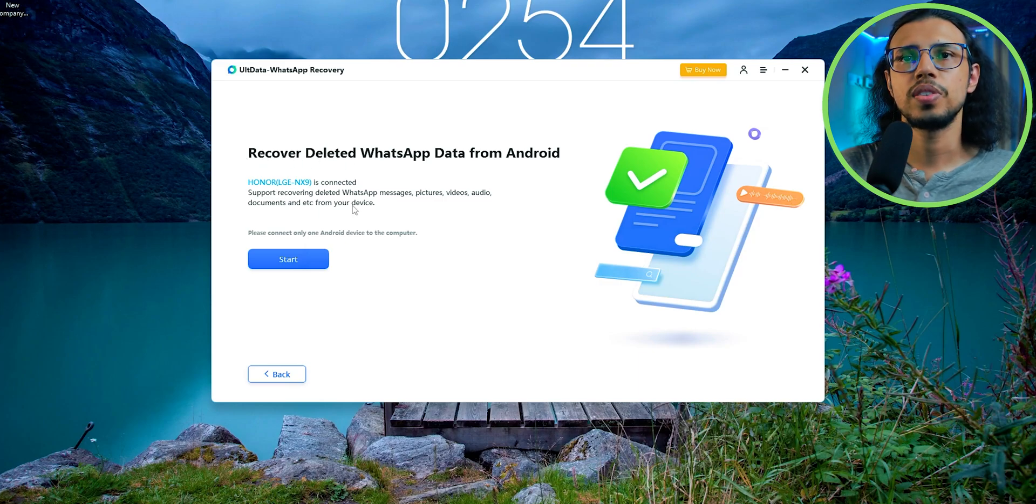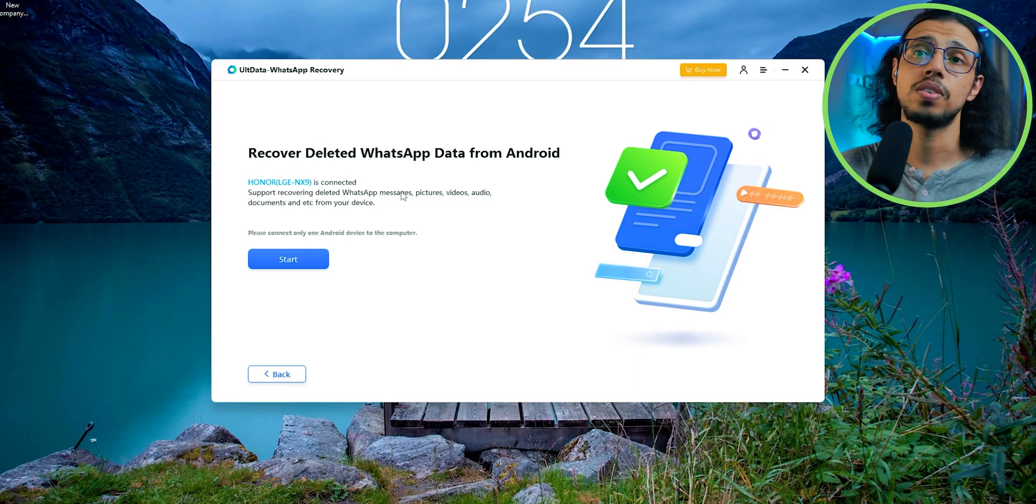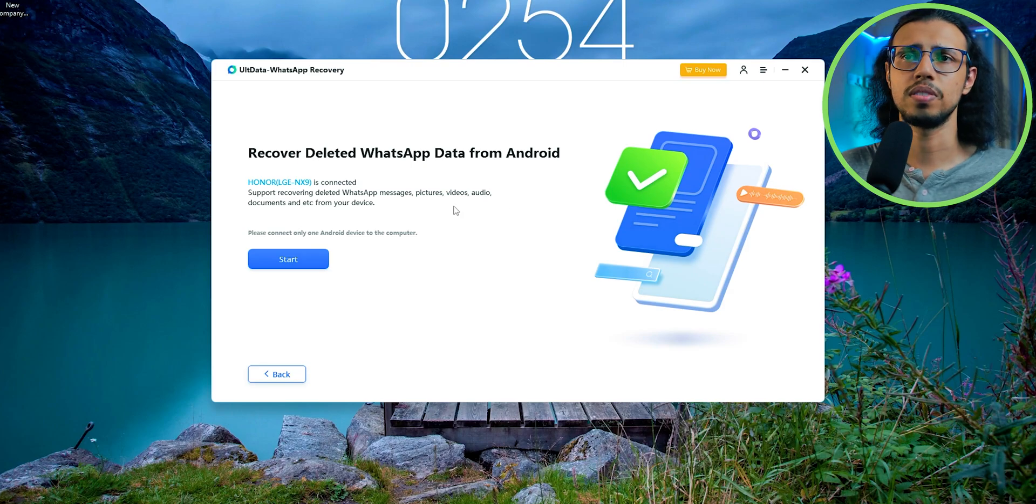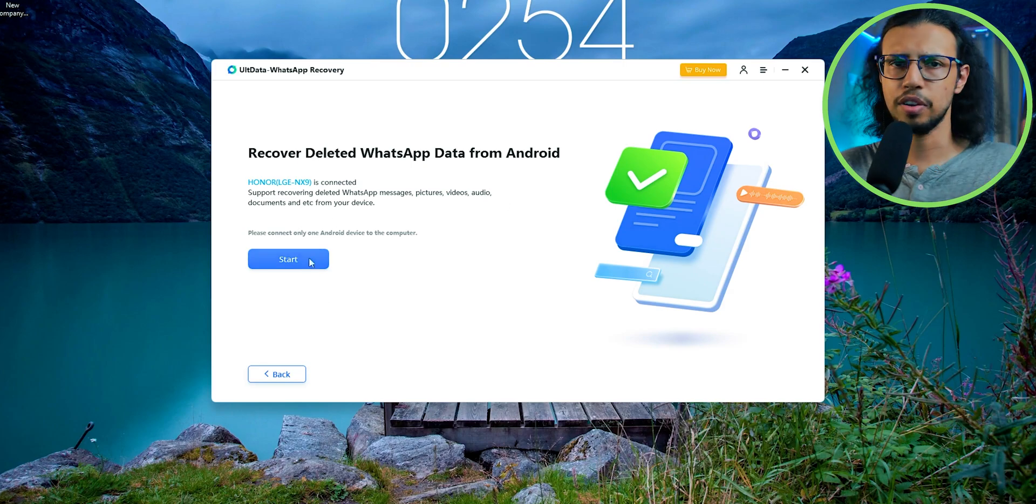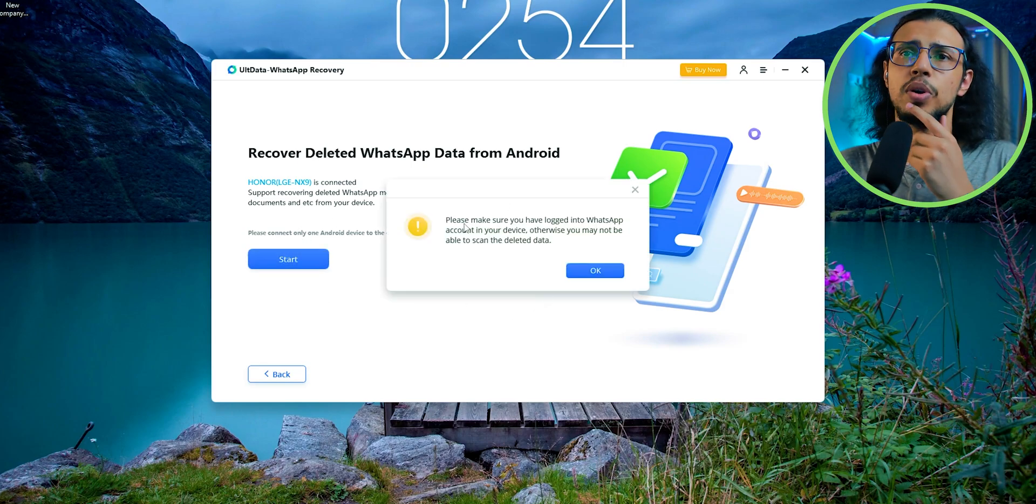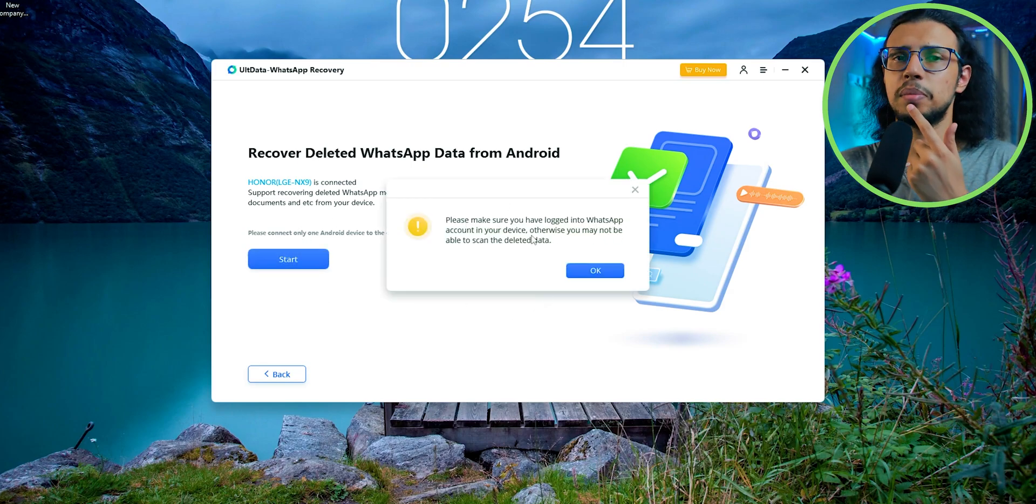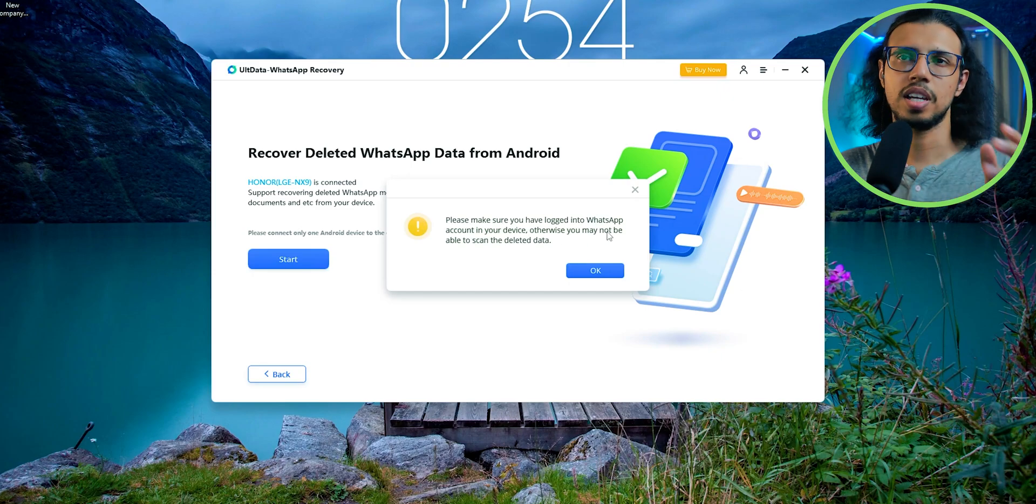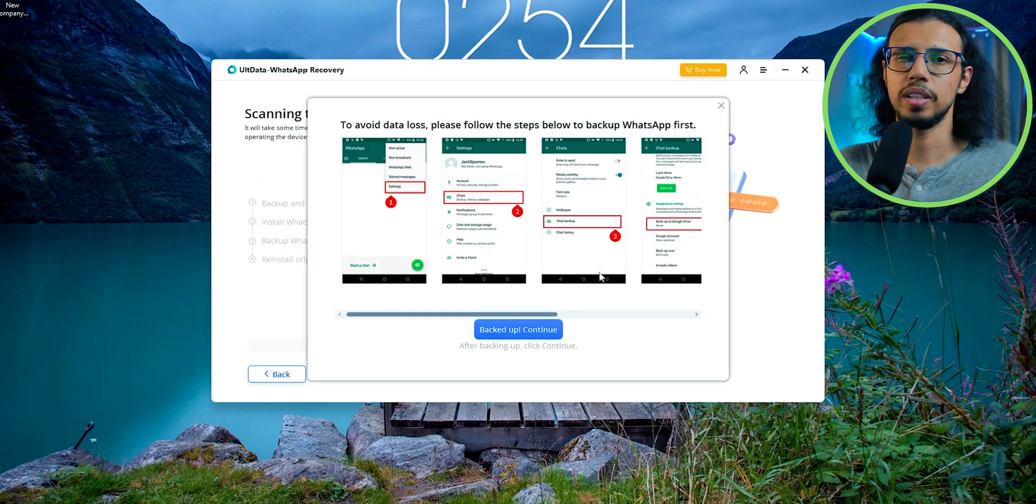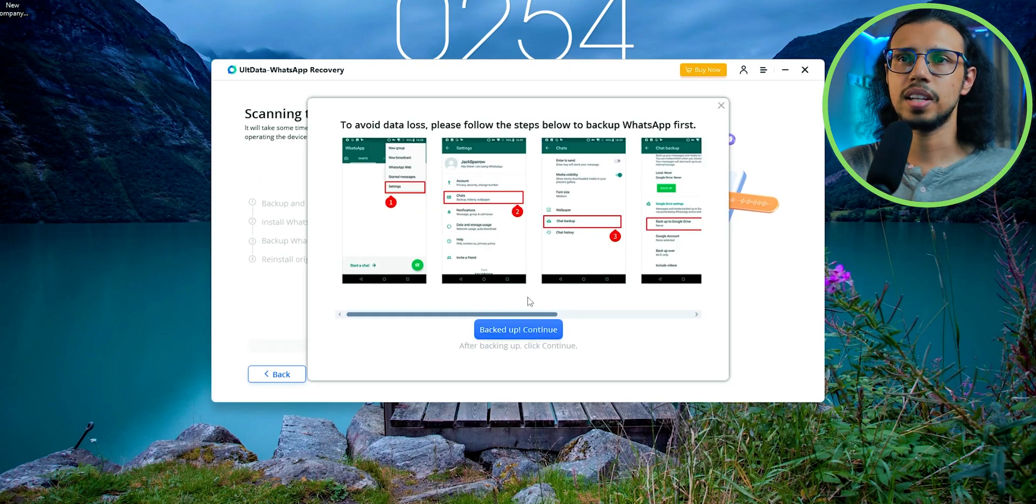So it says it supports recovering deleted messages, pictures, videos, audio, and documents. So basically everything. I'm interested in seeing how it recovers multimedia files because some recovery software has trouble with that. Let's click start.